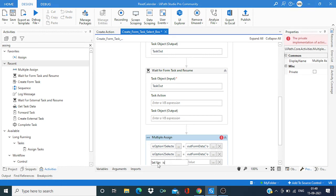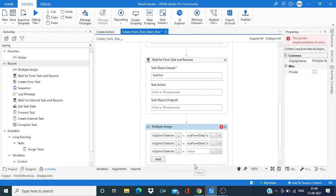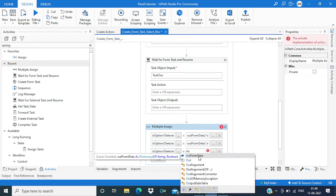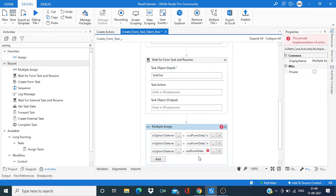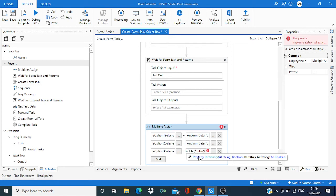Again for third options, control K, is option three selected. Again out form data and key will be option three.